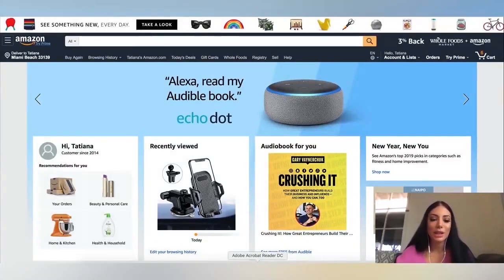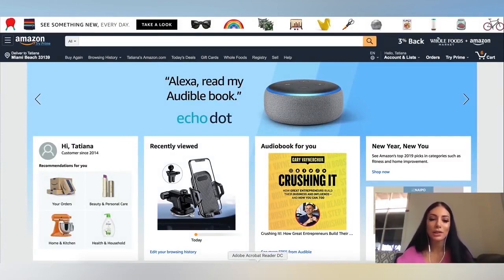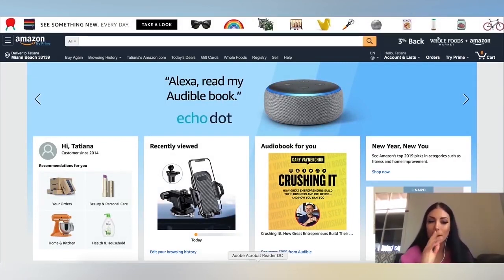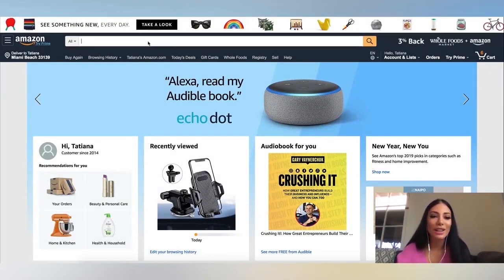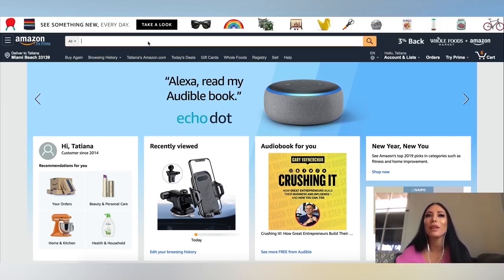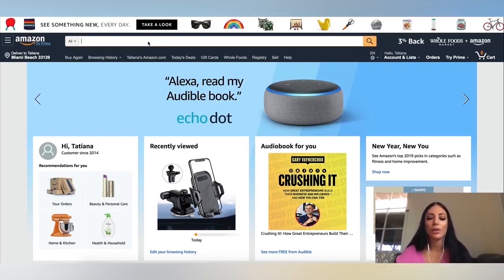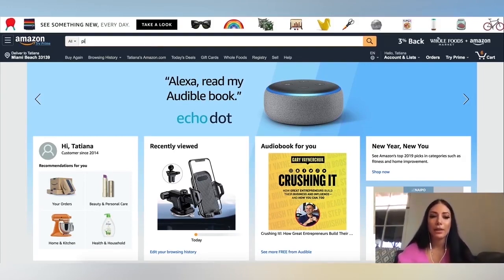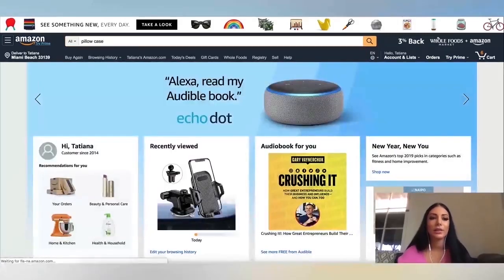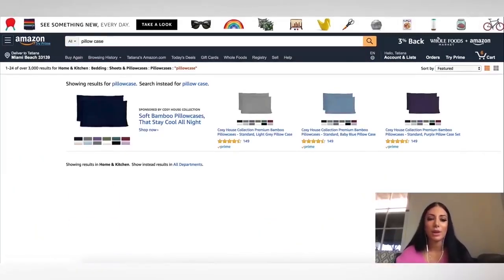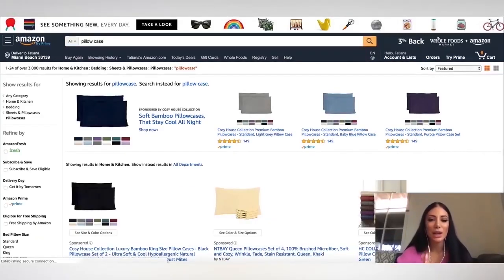Alright, so I'm on Amazon.com right now and I'm about to do some product research. So I'm just going to type in some sort of random product. Let me find something around the house. Let's do pillow case. Let's see what comes up.